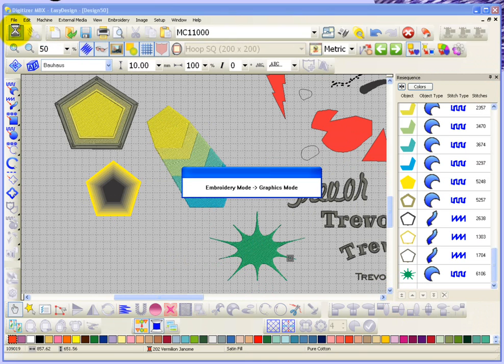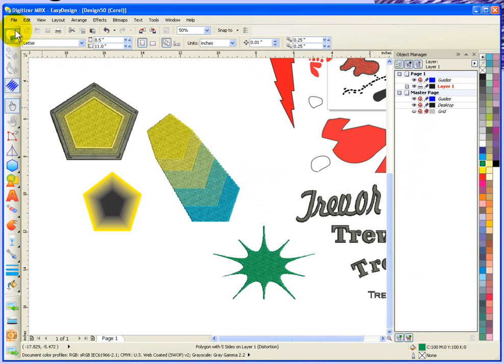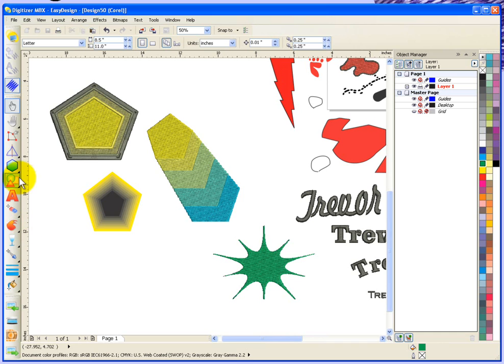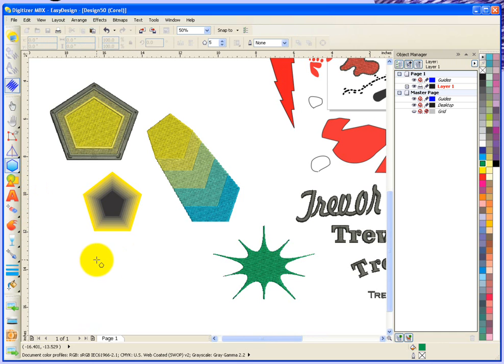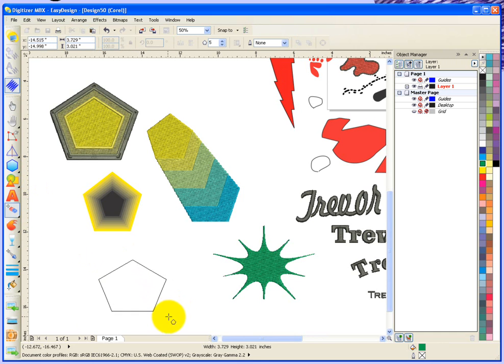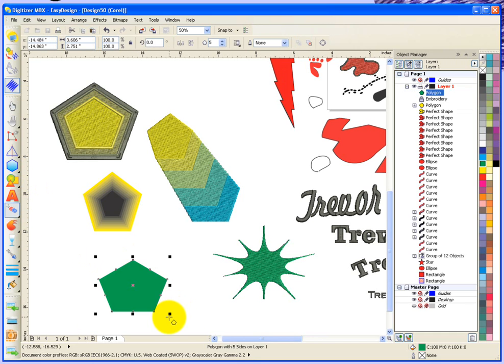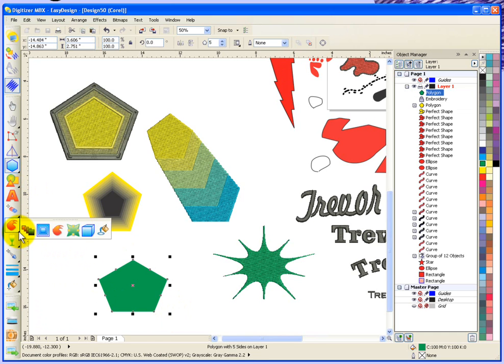Let's continue looking at that interactive fill tool in graphics mode. Certainly these are some of the more fun tools in the tool palette. We'll create a vector. The next tool is called envelope.